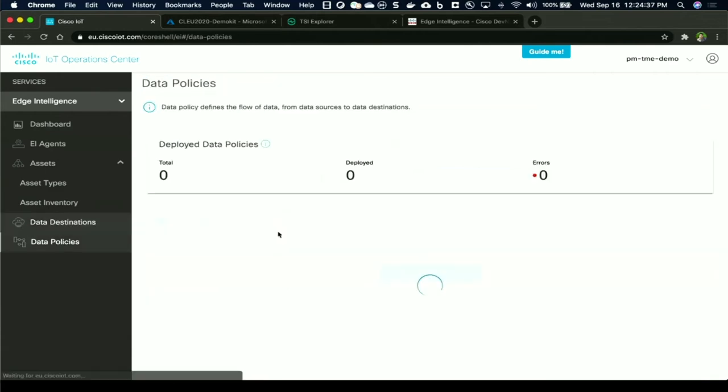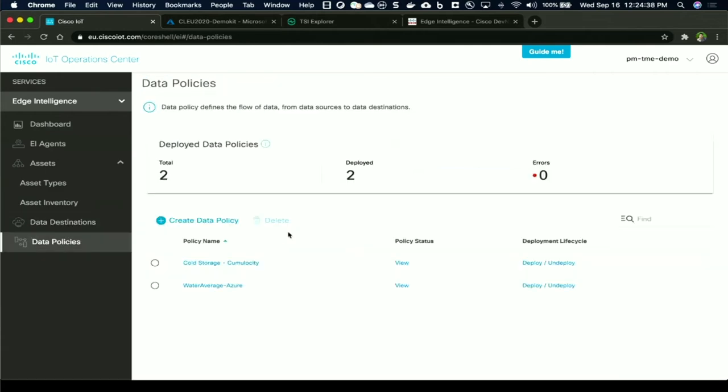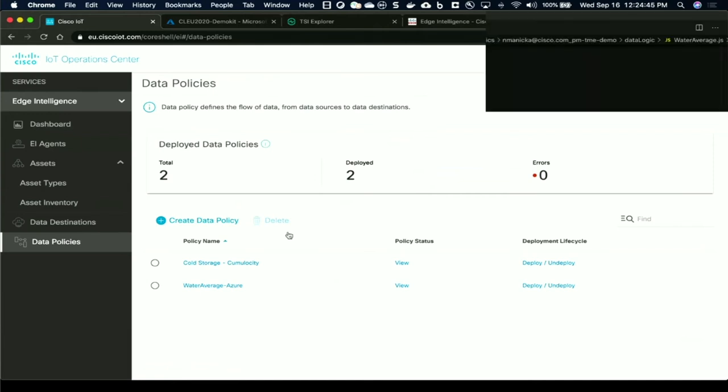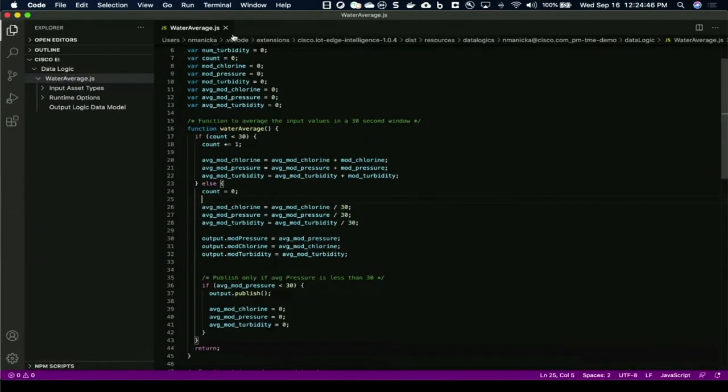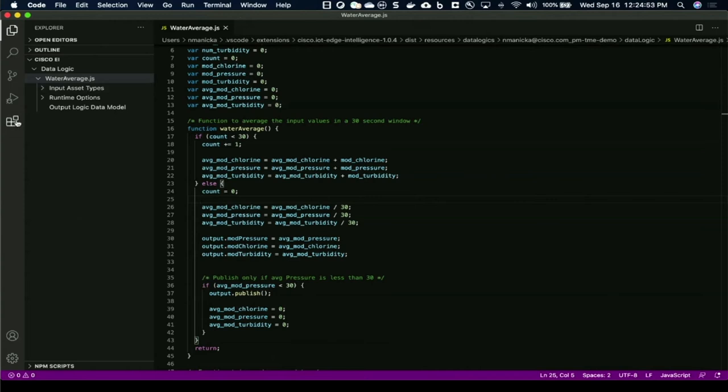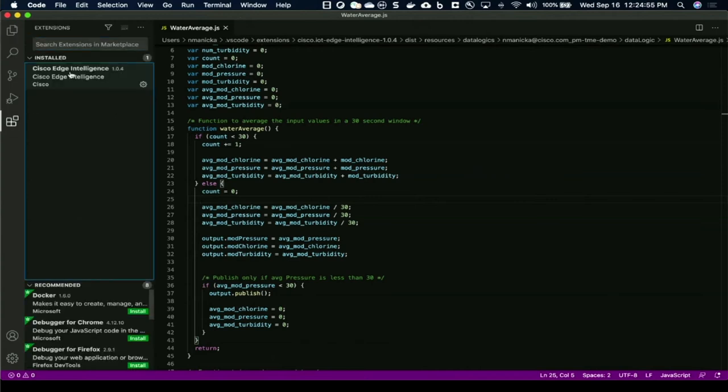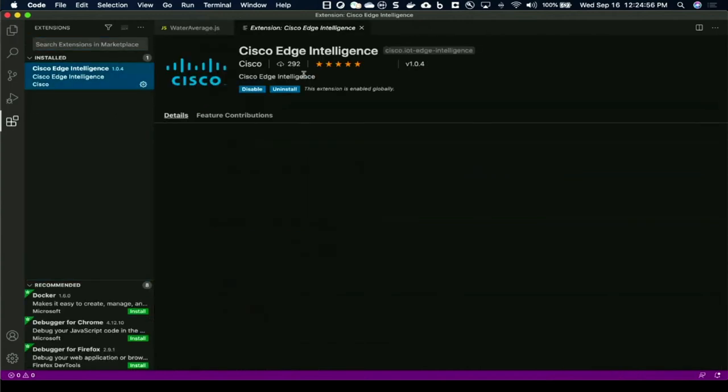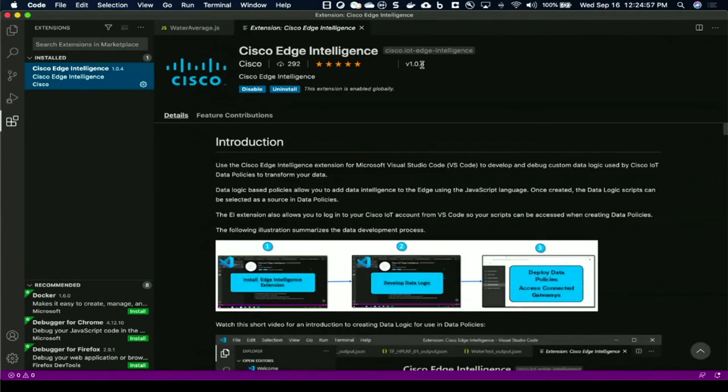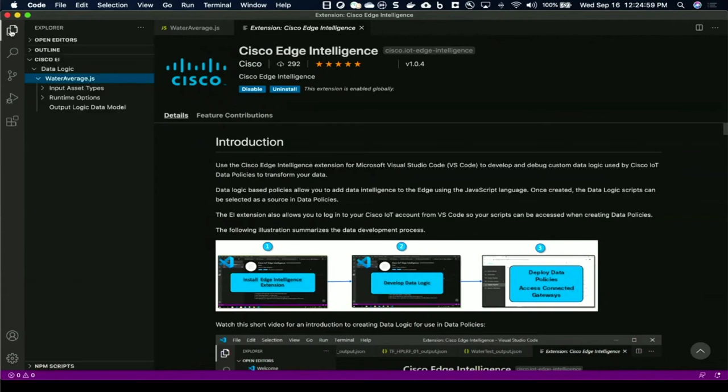The next part is about transforming the data. Now that I have extracted data, I need to talk about transforming. We have an extension for Edge Intelligence with Microsoft Visual Studio Code, which is available in the marketplace. You can download it, the latest version is 104, and you can download and install it. Once you have, you can choose to log in and create a new data logic.